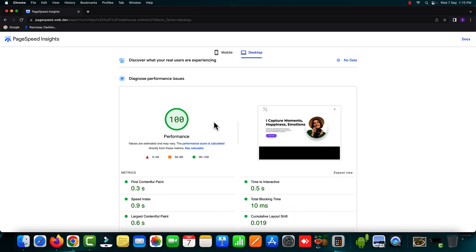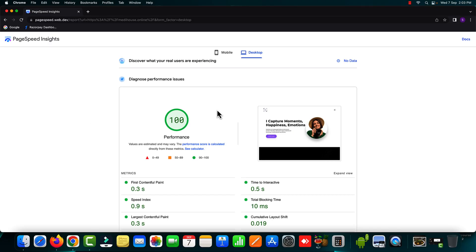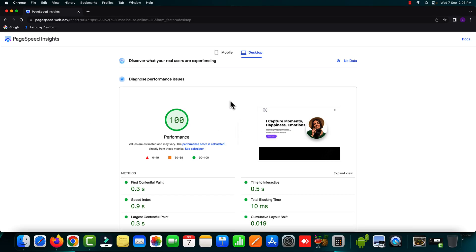Trust me none of the other tools will help you to achieve these kind of results except the 10 web booster. And you have seen in the entire video that I haven't done anything manually. I just installed the 10 web booster plugin and the plugin has done all the things for me.